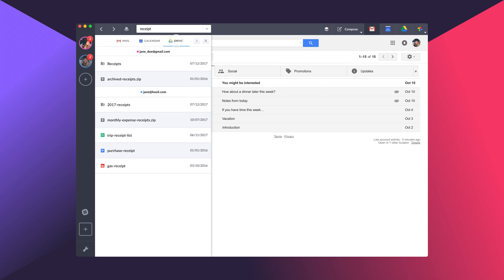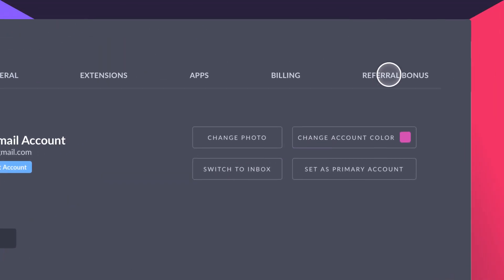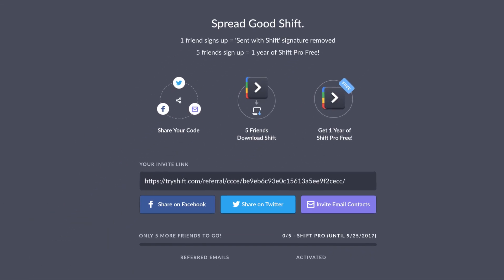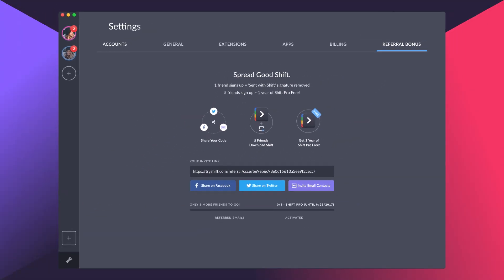Next, head into the Referral Bonus tab. You'll find a unique link to share with all of your friends and start earning free Shift.